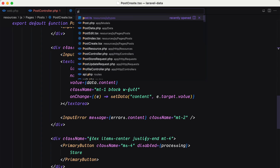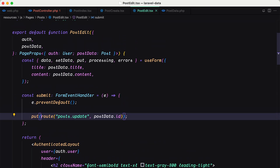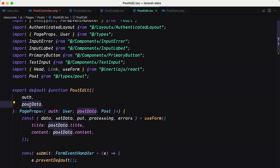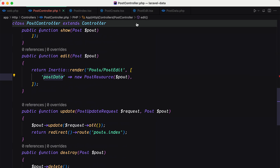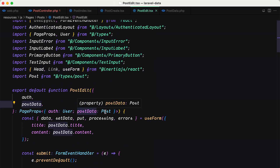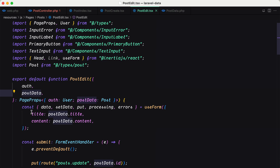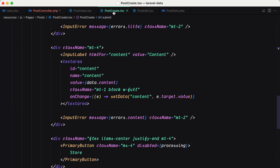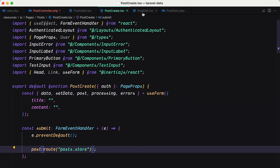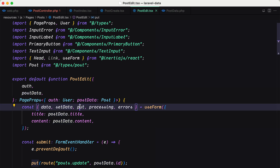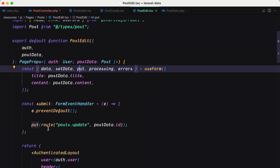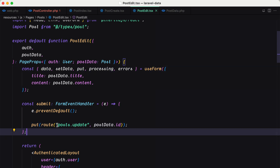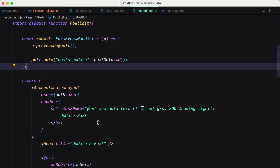The same pattern applies to PostEdit. On PostEdit we also receive the post data — we destructure post data because on the edit method we pass the post data using the PostResource. The post data is typed as Post. Then we destructure data, setData, put (not post) from useForm. On create we use post, on update we use put. We initialize title with postData.title and content with postData.content. The submit method calls put() using the post update route passing the post ID.